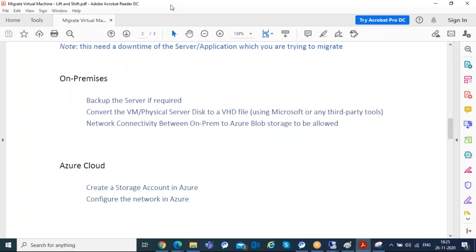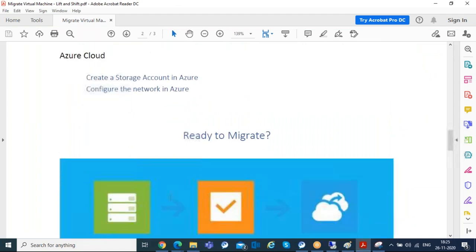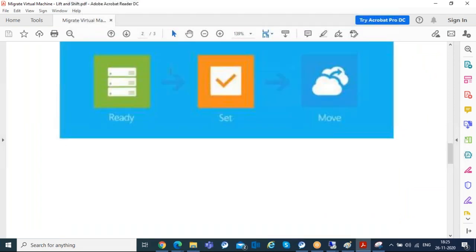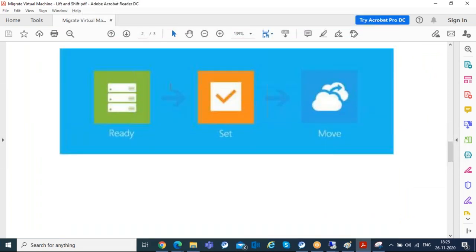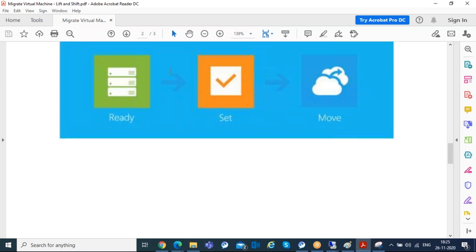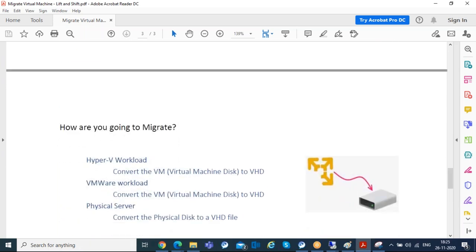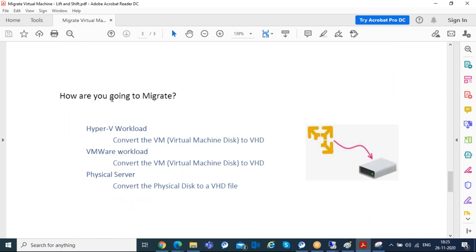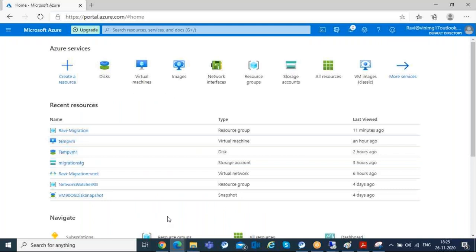First, we'll prepare the Azure end — configuring the network and storage — and then come back to on-prem. So this is my Azure portal.